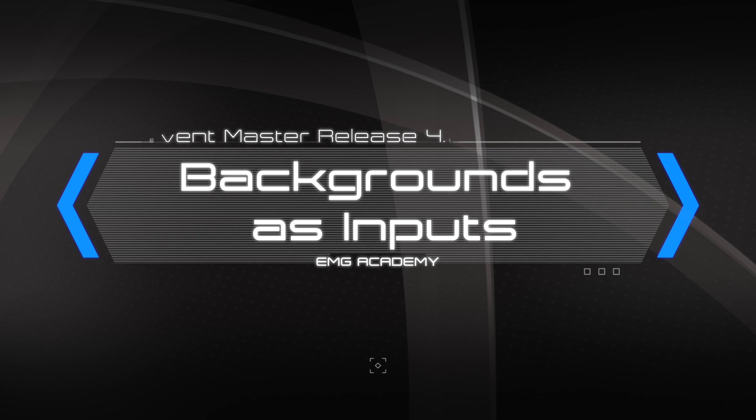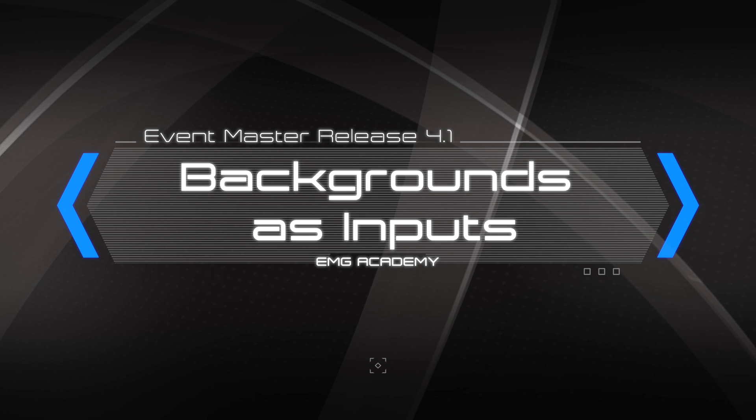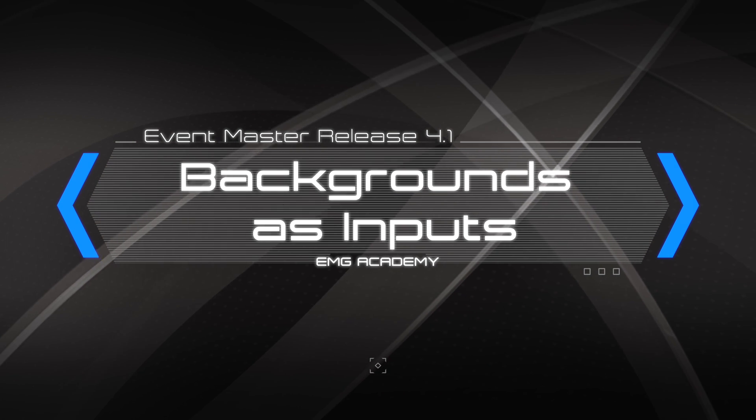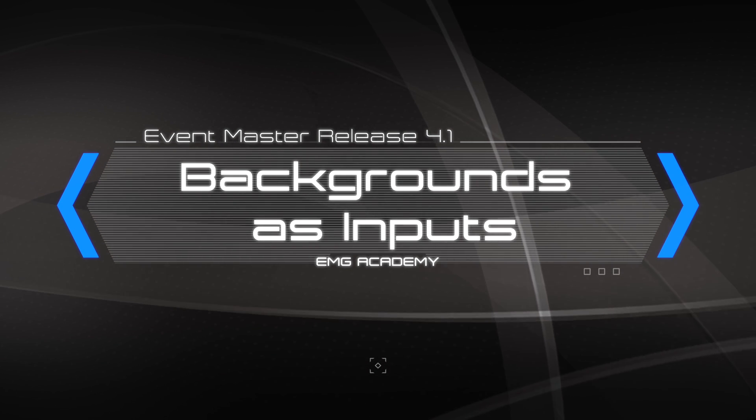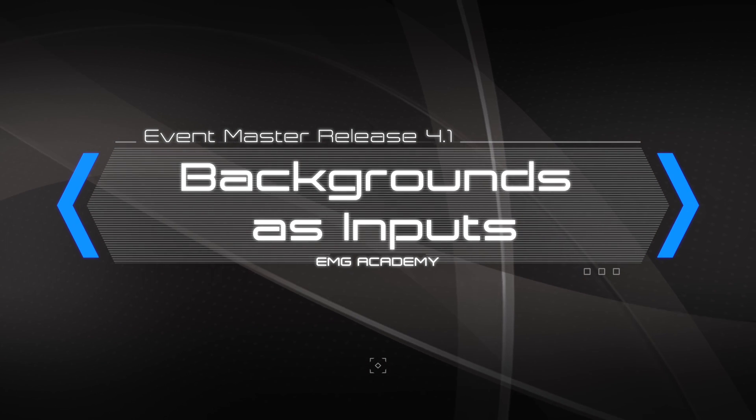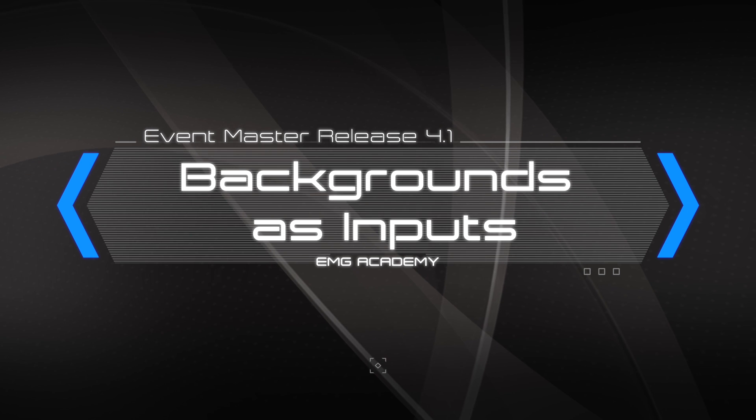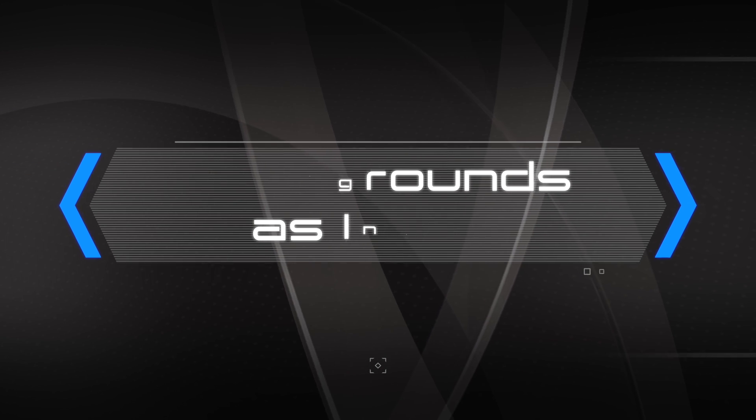Hi, this is Tim Cushell with the Evolve Academy, and today I'll be going over one of the features in the new Barco Event Master release 4.1, and that feature is backgrounds as inputs.